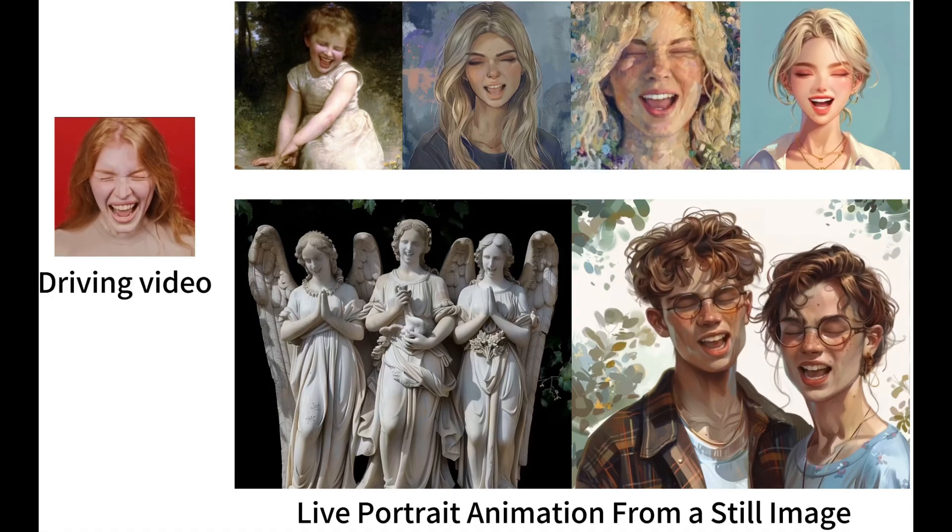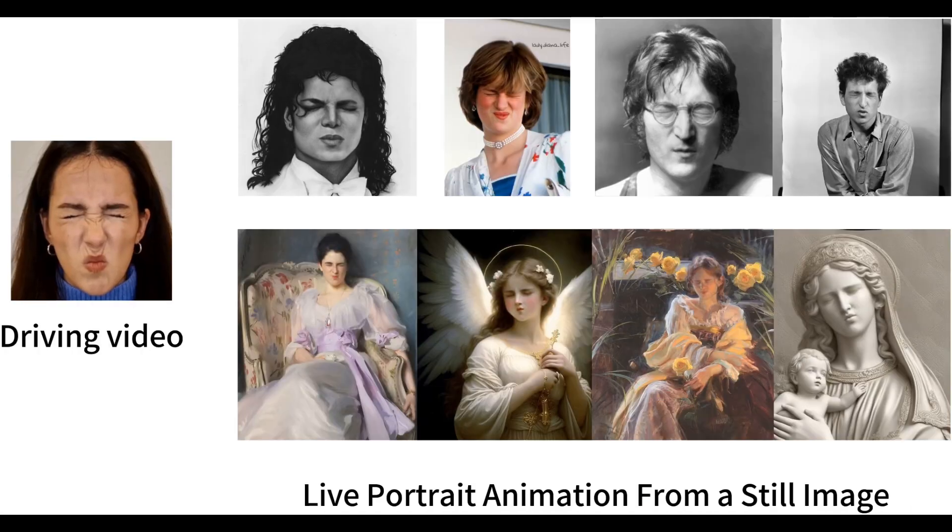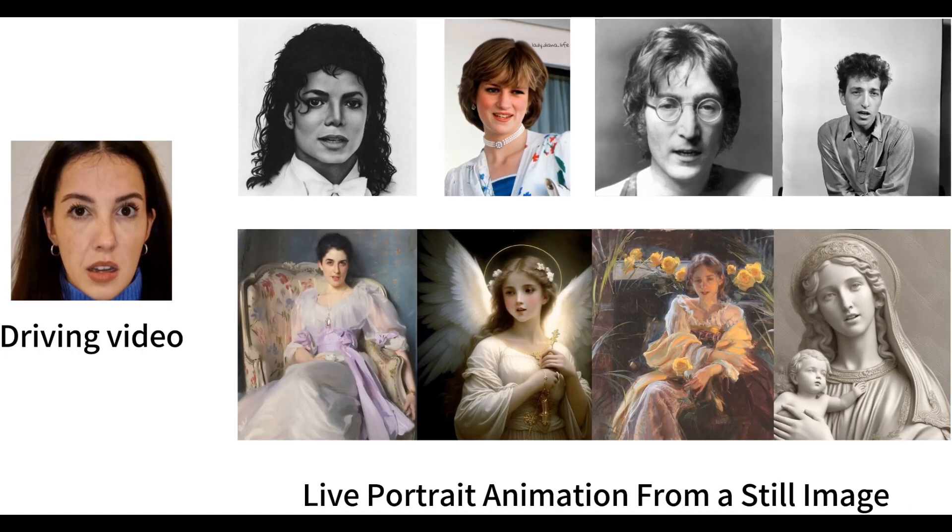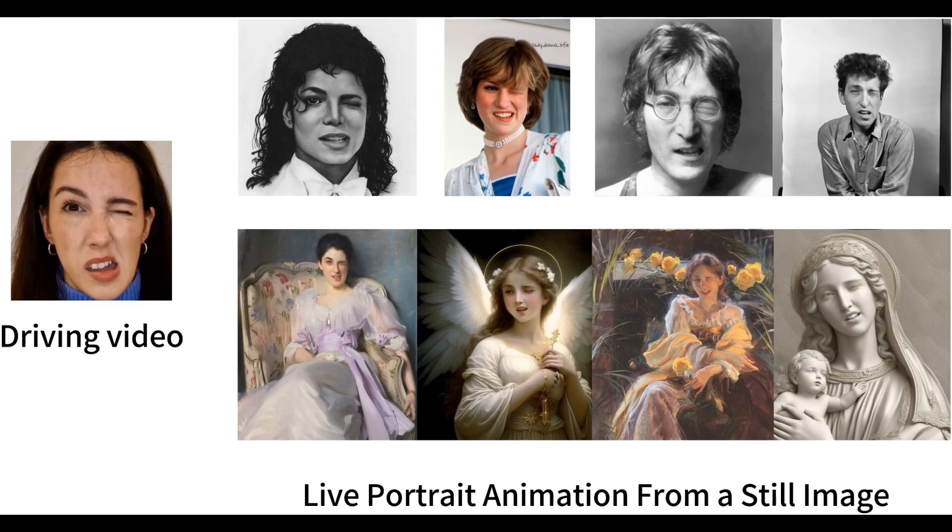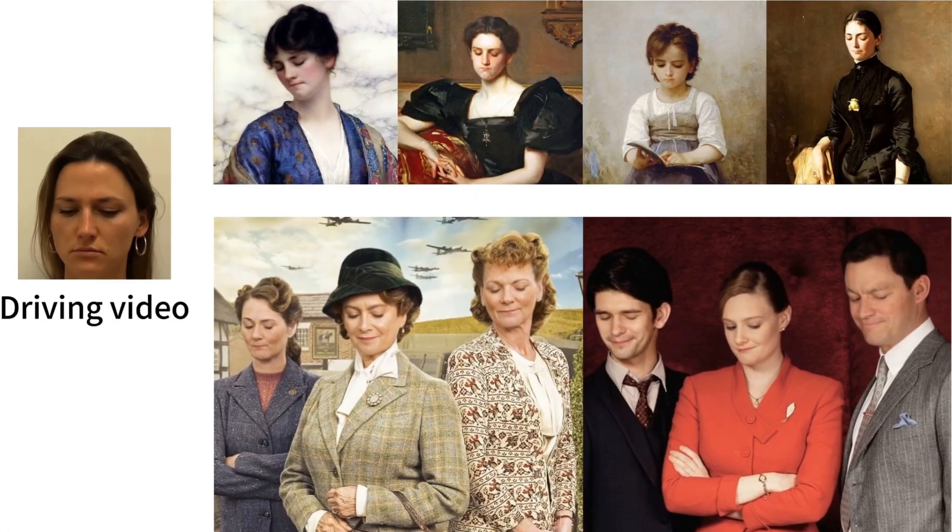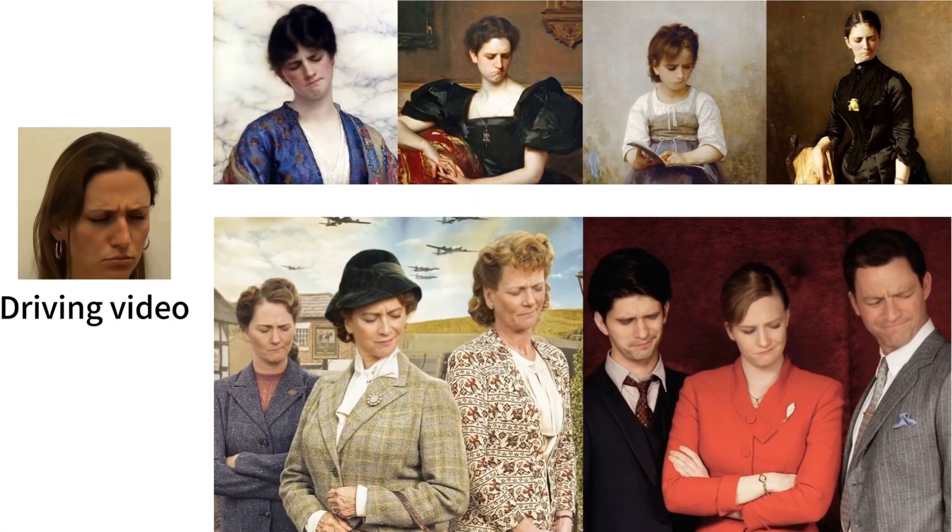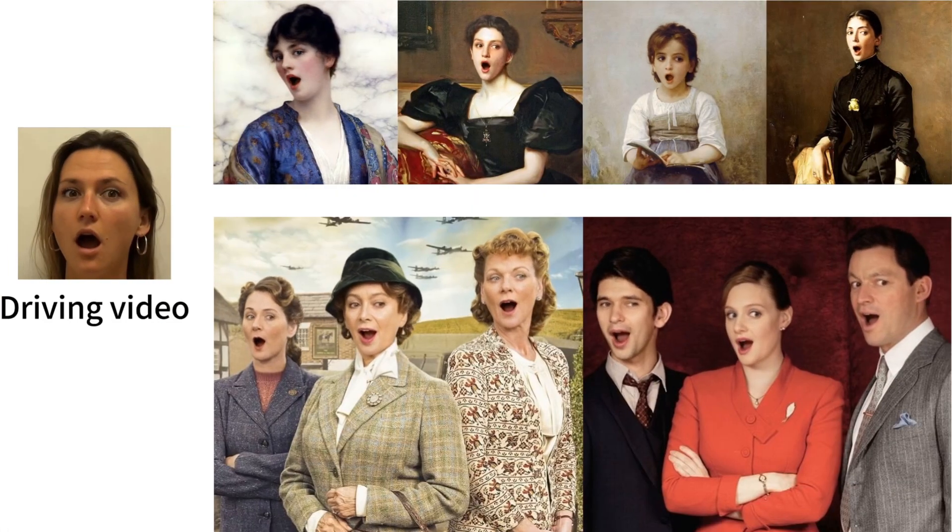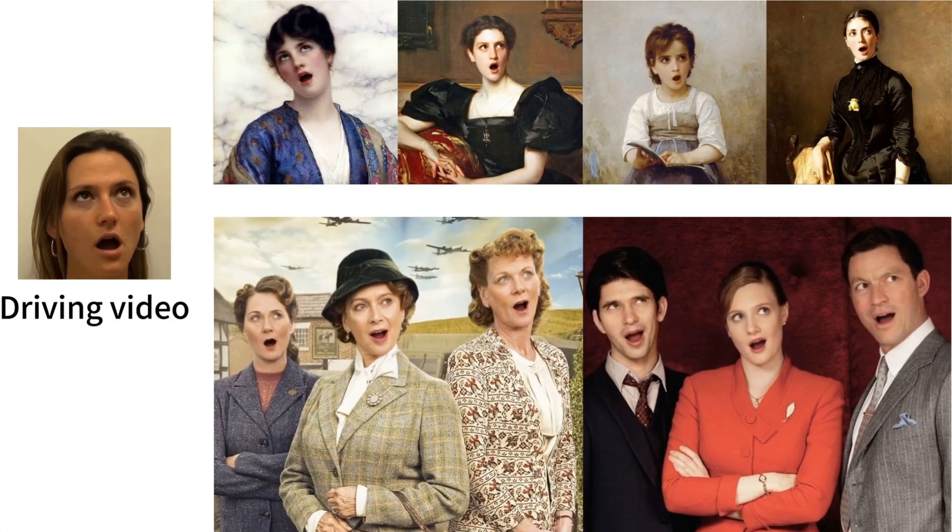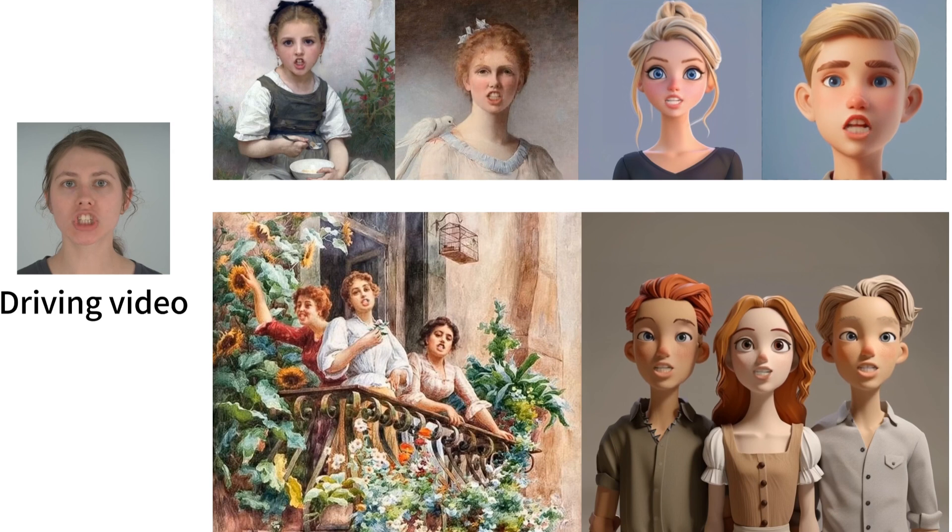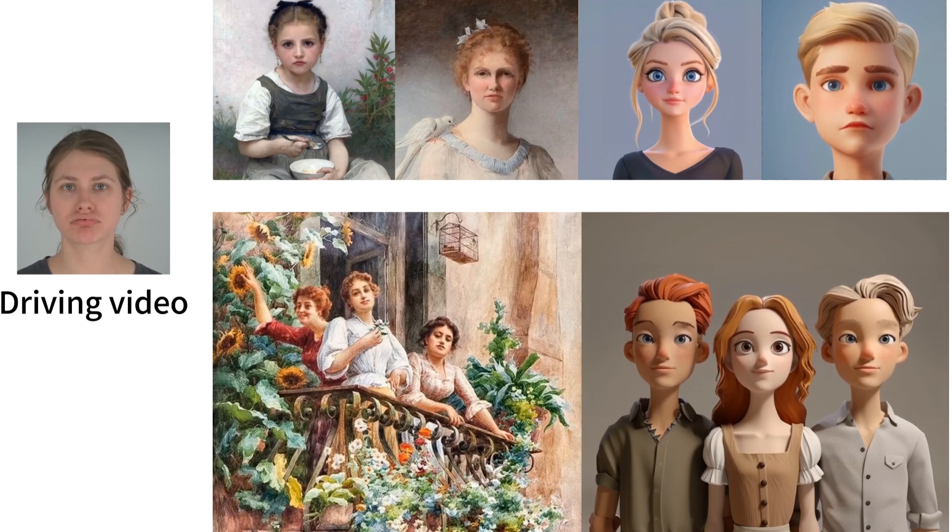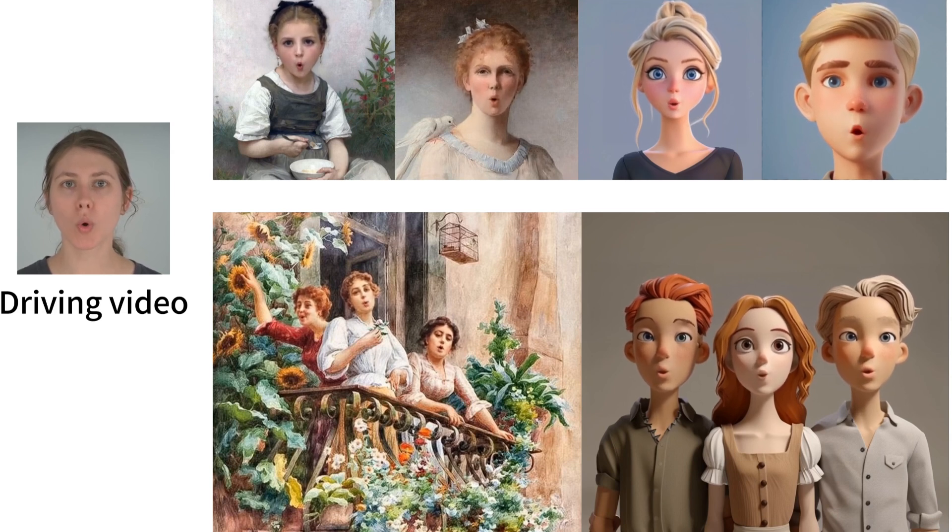Live Portrait got released a few weeks ago and allowed us to take a driving video and image and animate the image to mimic the video, like the examples on screen. The team has had some really big updates this month, and in this video I'd like to share those updates with you.